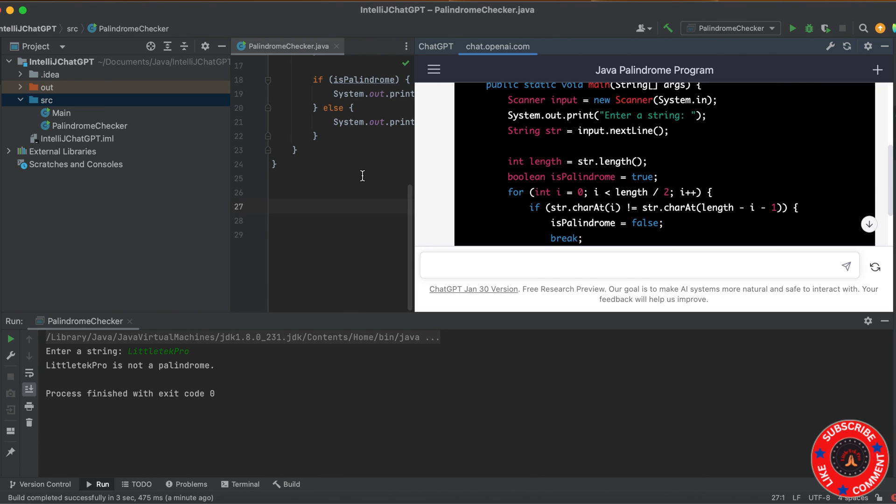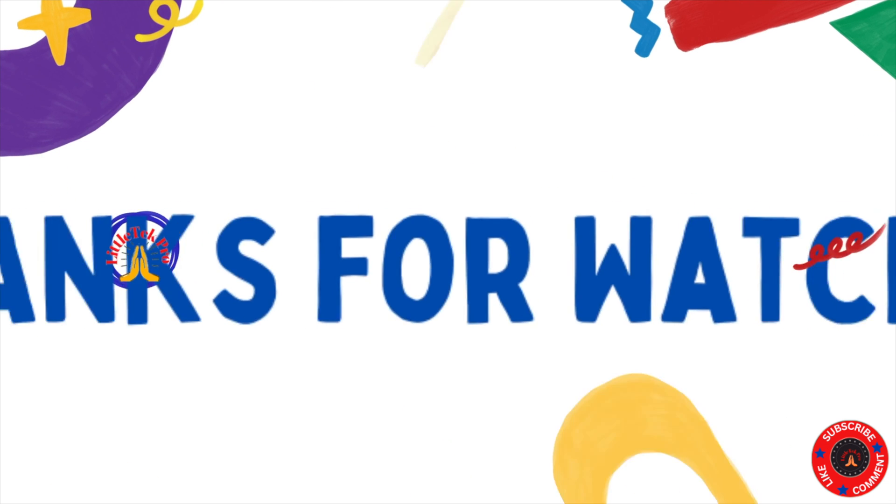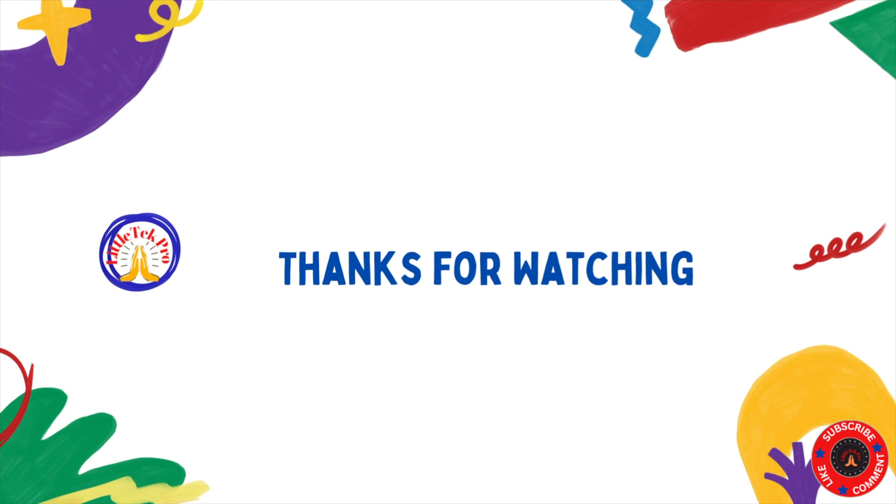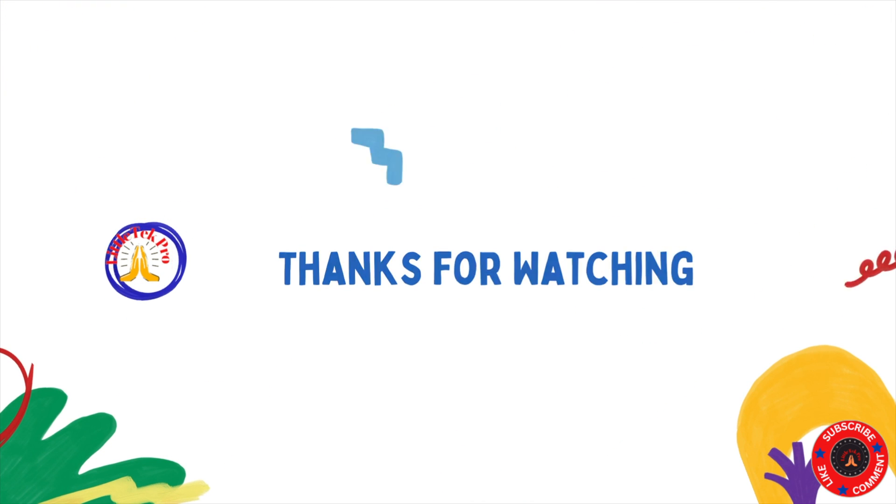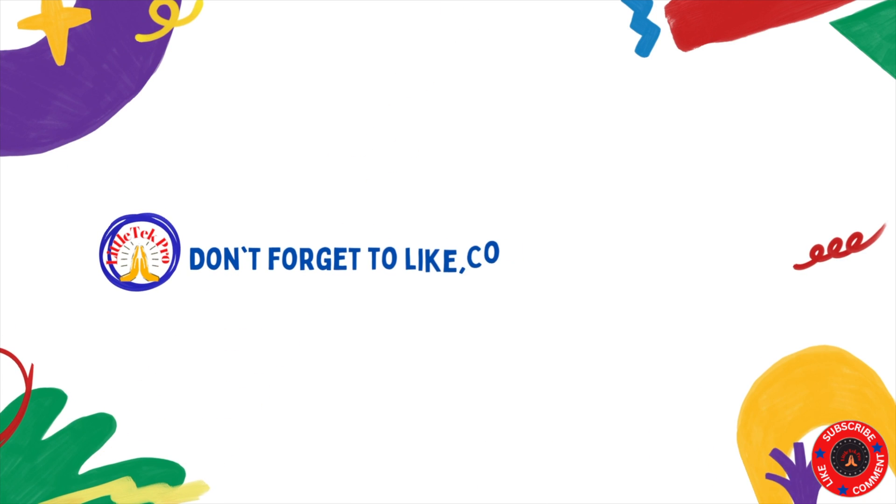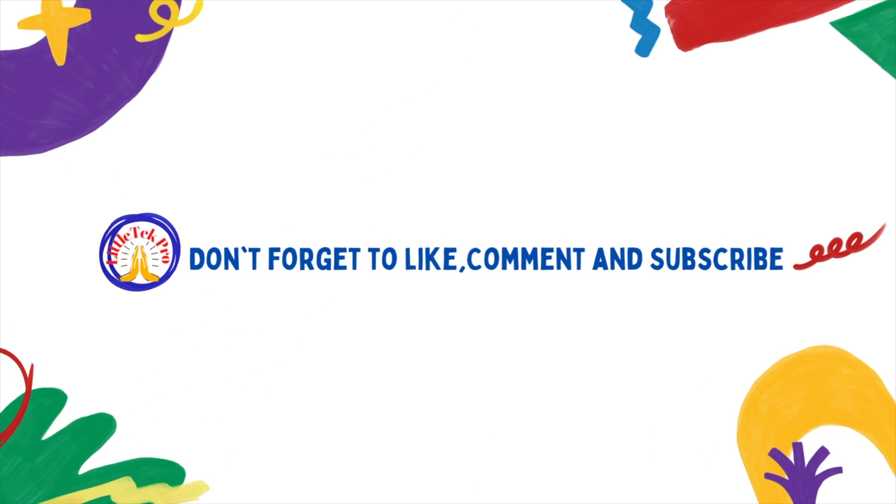Keep learning and keep watching Little Tech Pro. Thank you. If this video is useful to you, don't forget to like, comment, and subscribe. There's a long way to go. Keep learning. Thank you. Namaste.